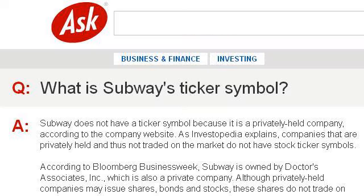Last but not least, try our third ranked site, www.ask.com, specifically the page 'What is Subway's ticker symbol?' on ask.com. Here's the link.